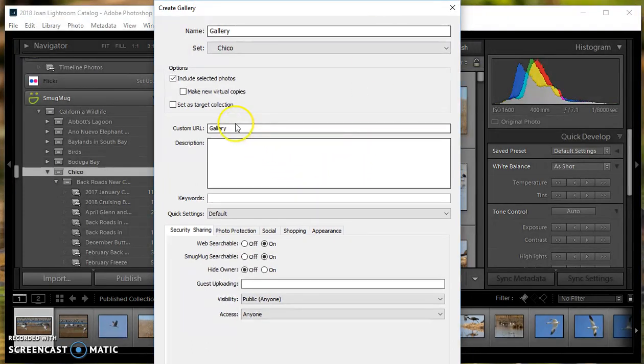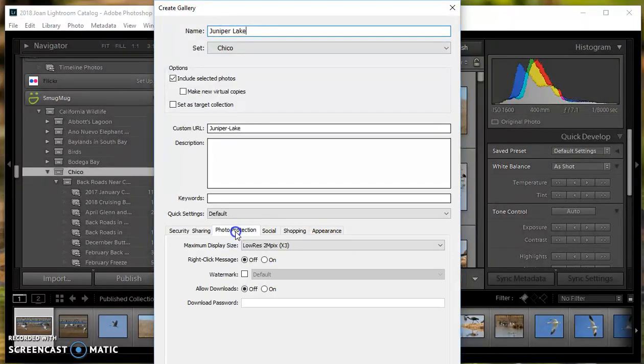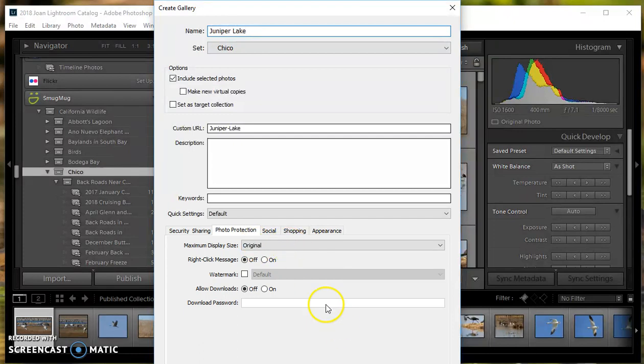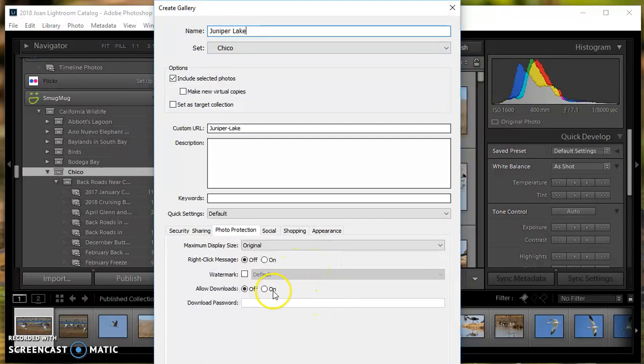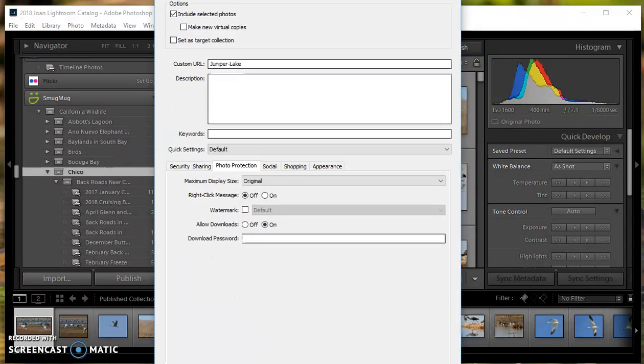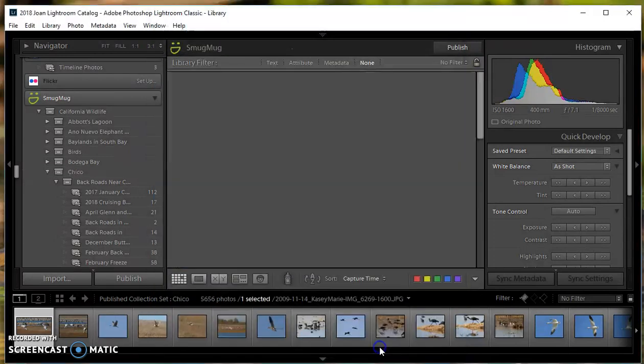I'll call it Juniper Lake. Under Photo Protection, I want them all to come in as original size. I'm going to allow downloads—you would probably not want to do that. Then click create.